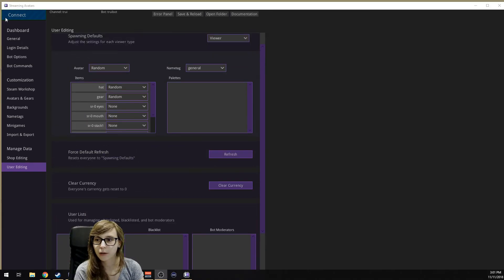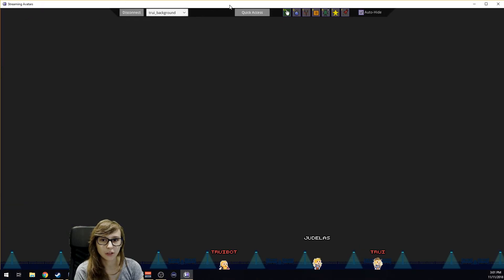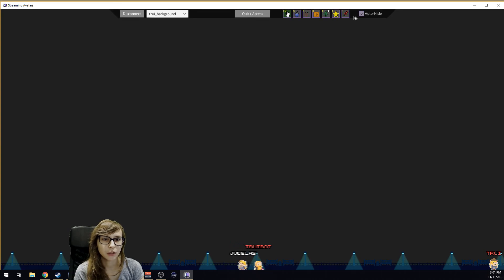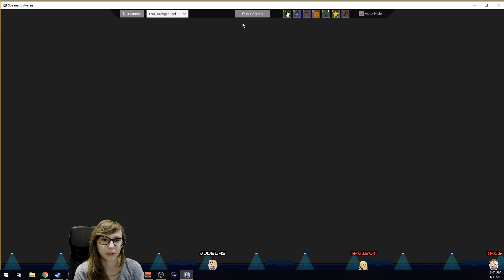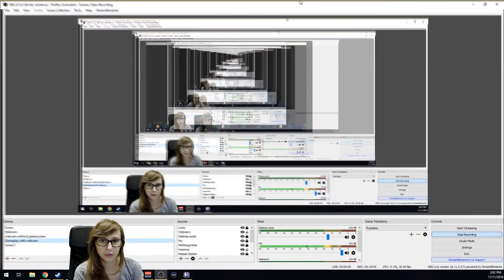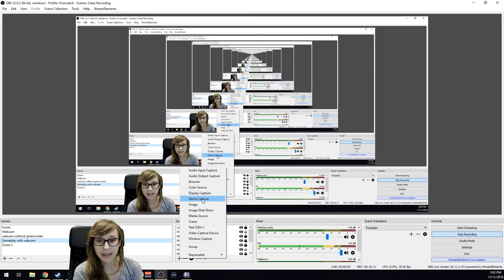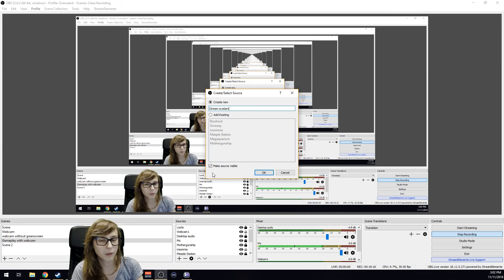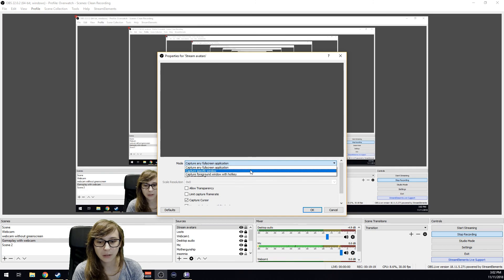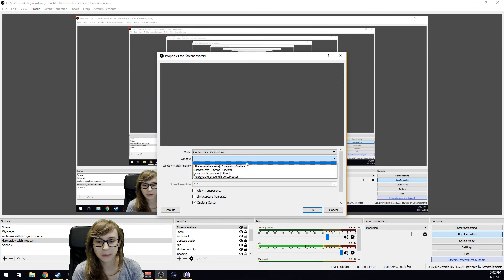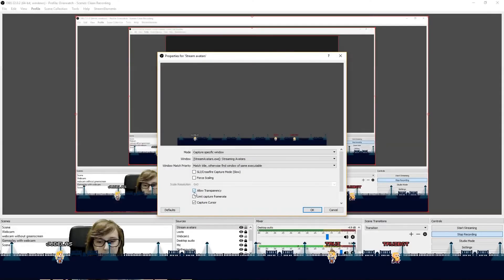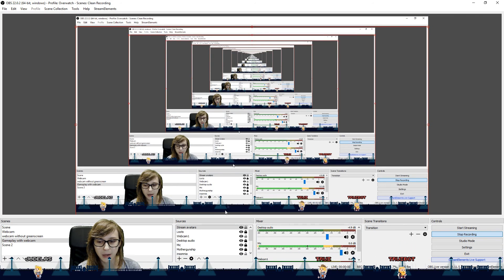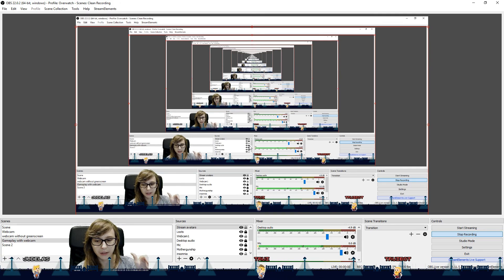You can also say that your bot is a bot so they don't appear in Stream Avatars. Clear your currency here. Everybody gets zero currency if things went wrong and you want to clear everything again. What we're going to do now is click here on Connect. It takes a second and then you see that the avatars exploded in here. Make sure you click auto-hide here so if you're not hovering over it, it will disappear. What you want to do to actually get it in OBS is go to OBS. Click the plus, add a Game Capture, and call it Stream Avatars.